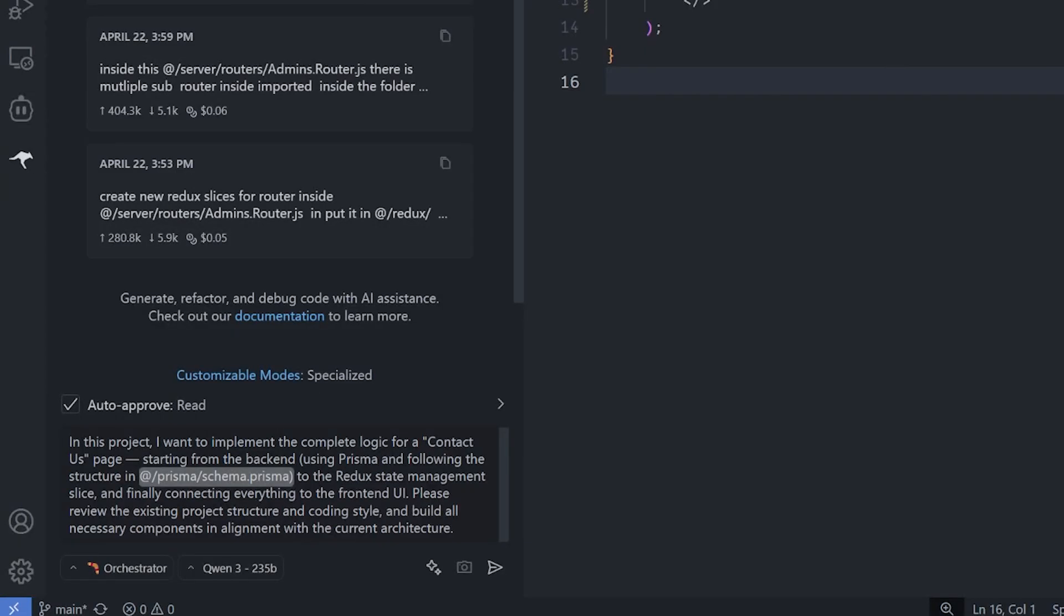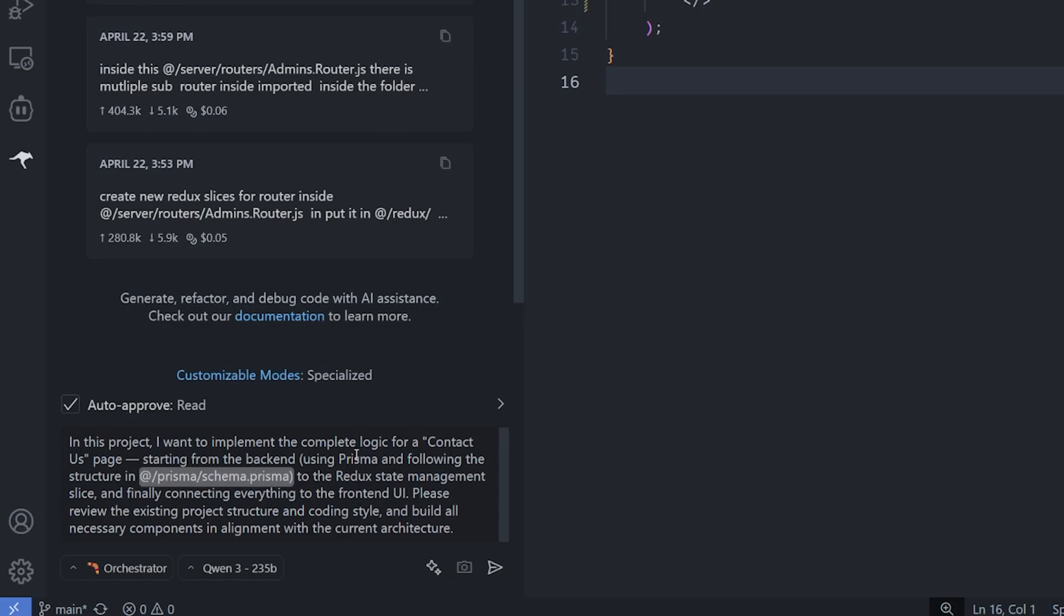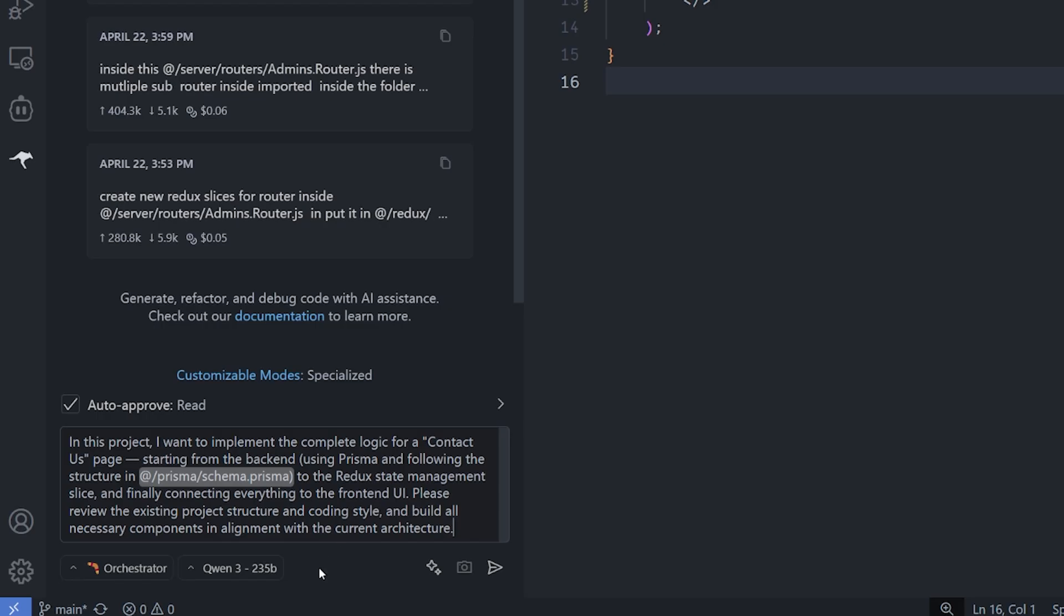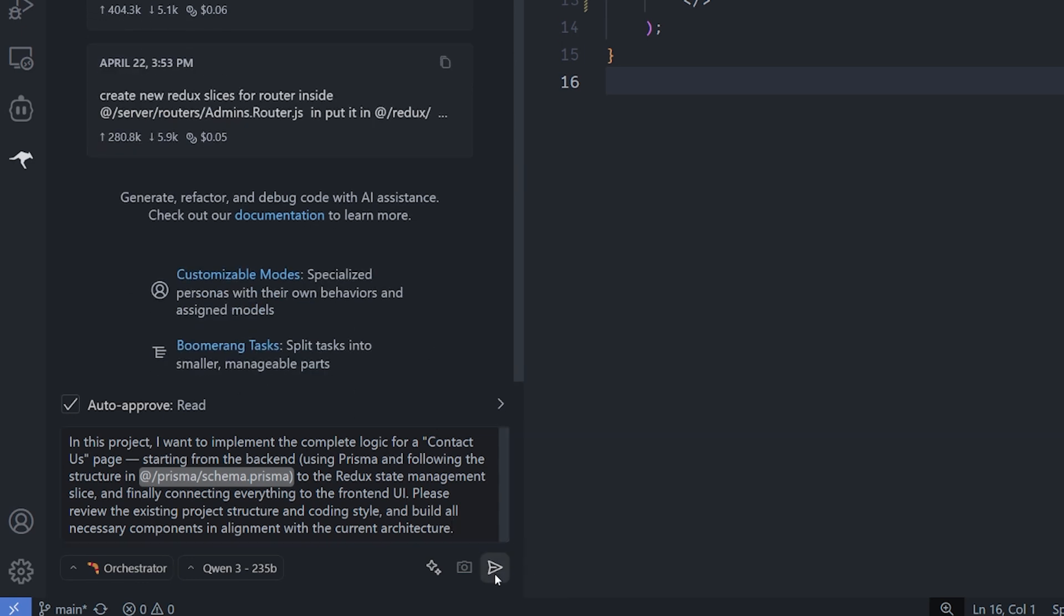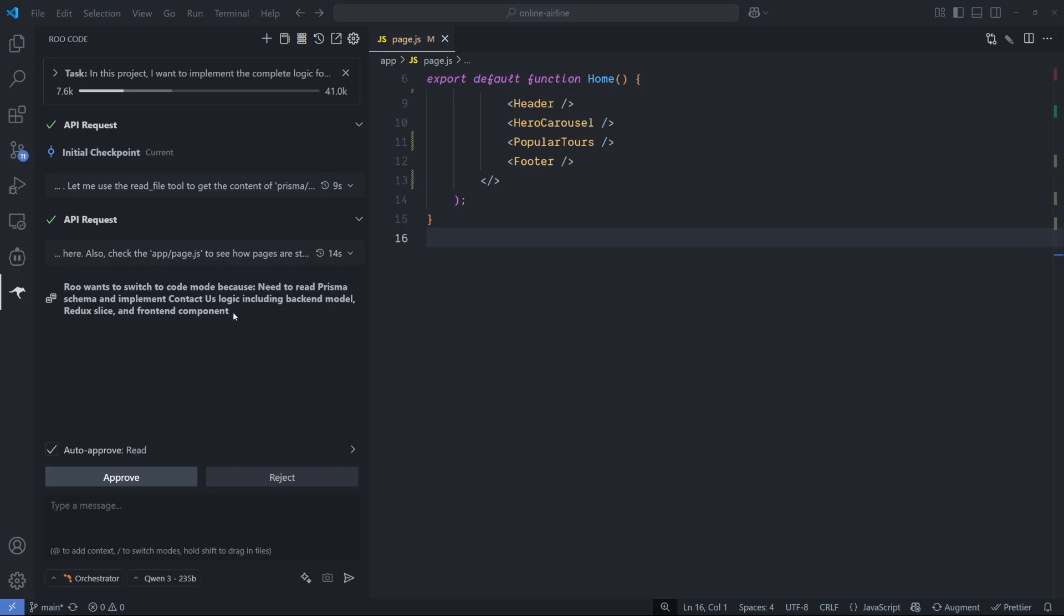This is a completely different project that I'm working on right now. I want to see if this Boomerang task or the orchestrator mode can handle a task from the start to the end. I want to create a contact us page and I want to start from the backend using the Prisma schema database to the Redux state management slice and finally connecting everything in the frontend UI. I have nothing except maybe the schema Prisma that I have. Inside it, there's a table that should be used for storing the messages that are coming in the contact us. I told it, please look to the existing project structure and the coding style and build all the needed in the current architecture. I'm using the QwEN3 235 billion parameter model.